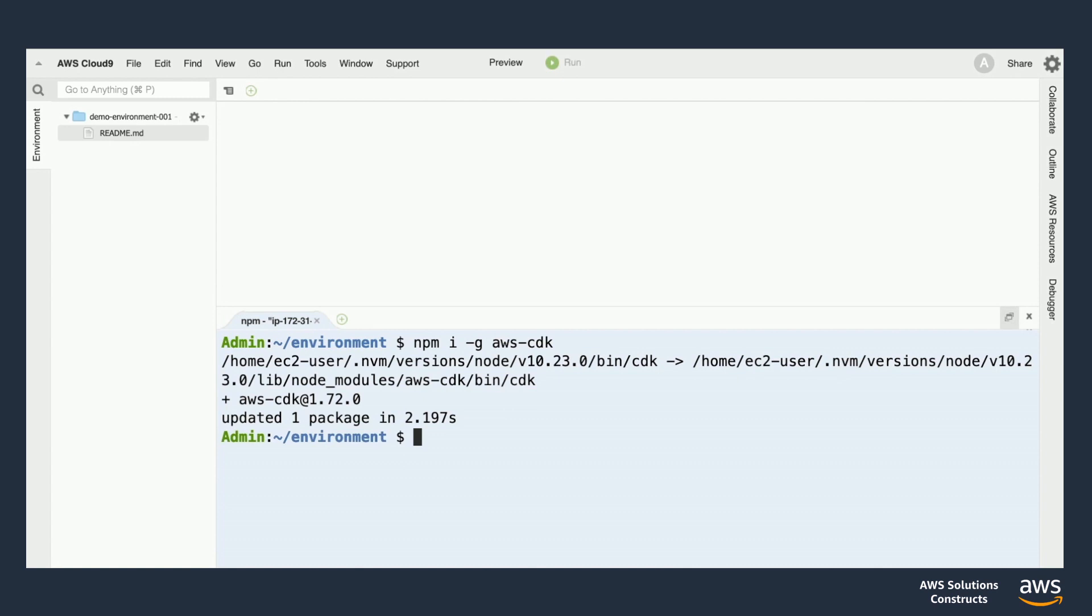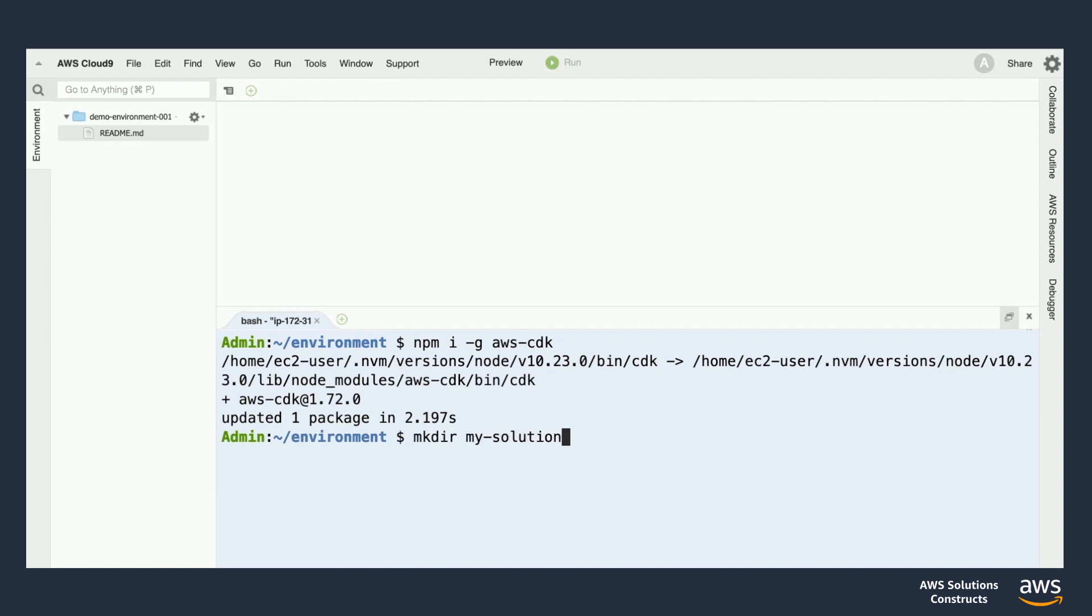Now, AWS Cloud9, which is the IDE that I'm using here, already comes with the CDK installed. So if you're using another tool suite, this might take a few more seconds to run through. Once we're done with that, we'll create a new folder for our project to live in. I'll make a new directory called MySolution here, and then I'll jump into it.